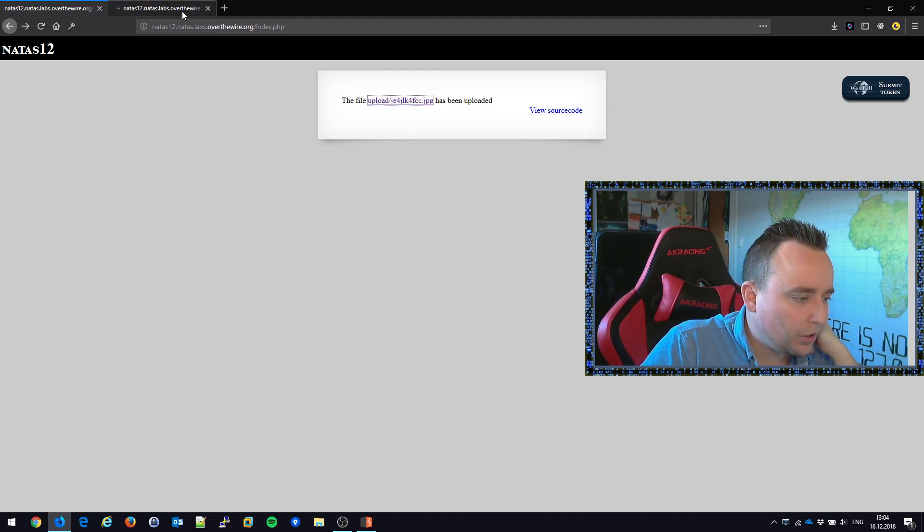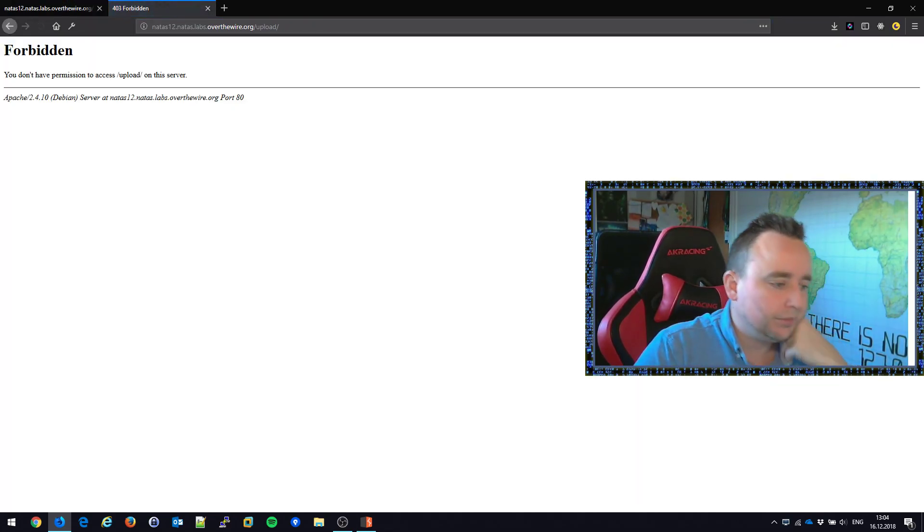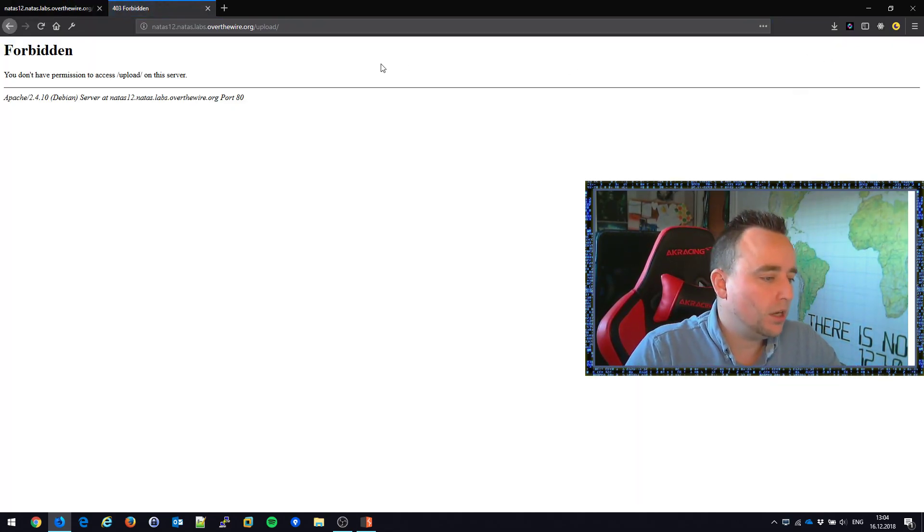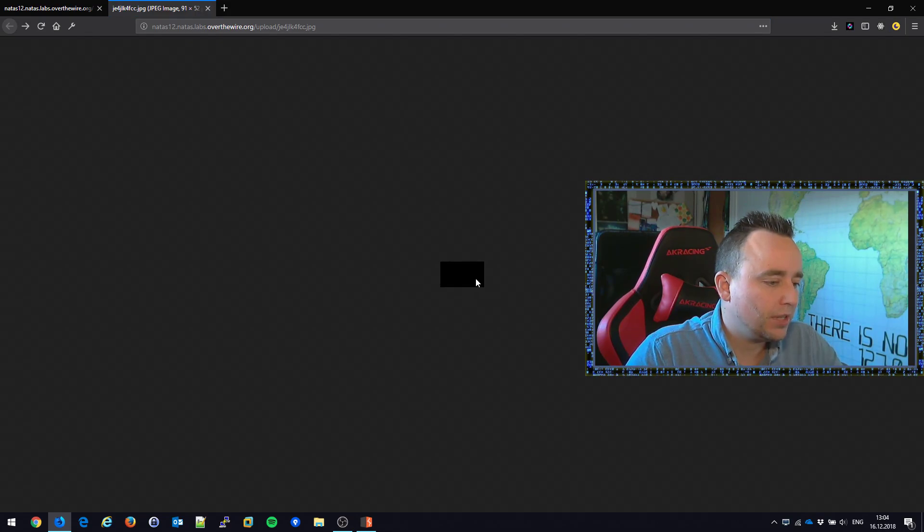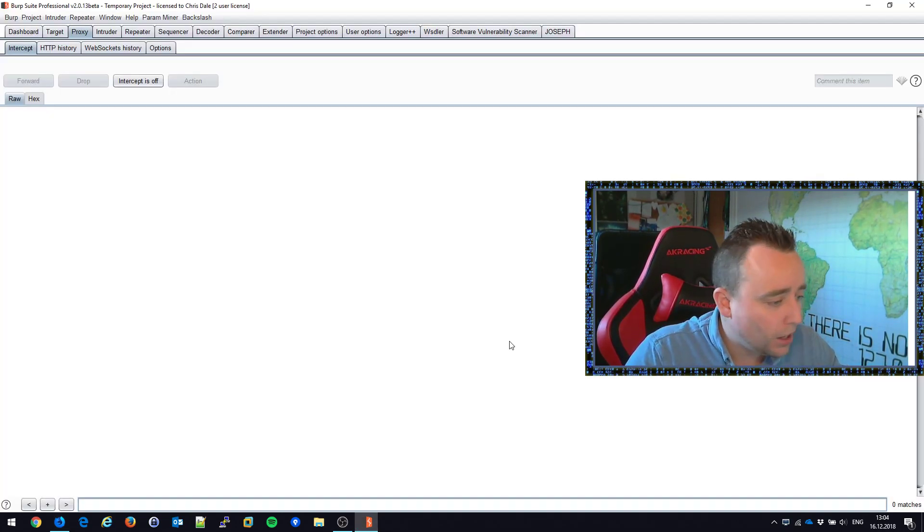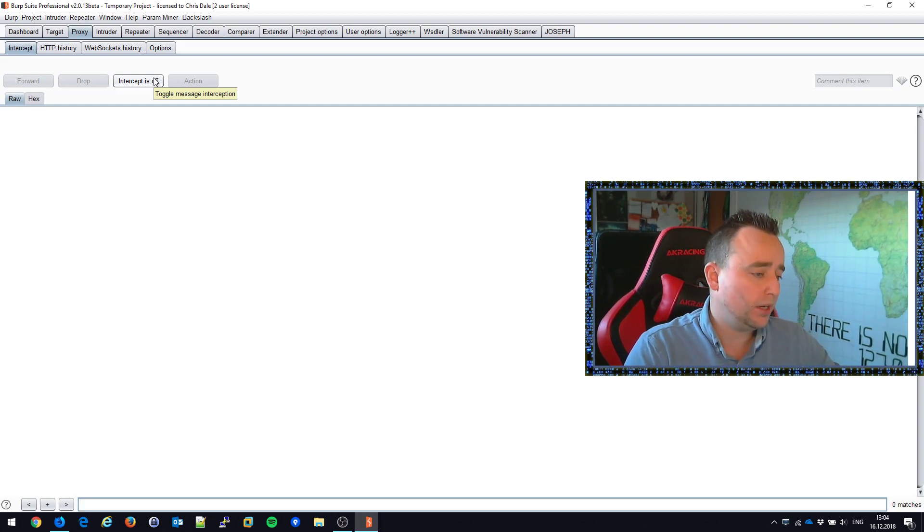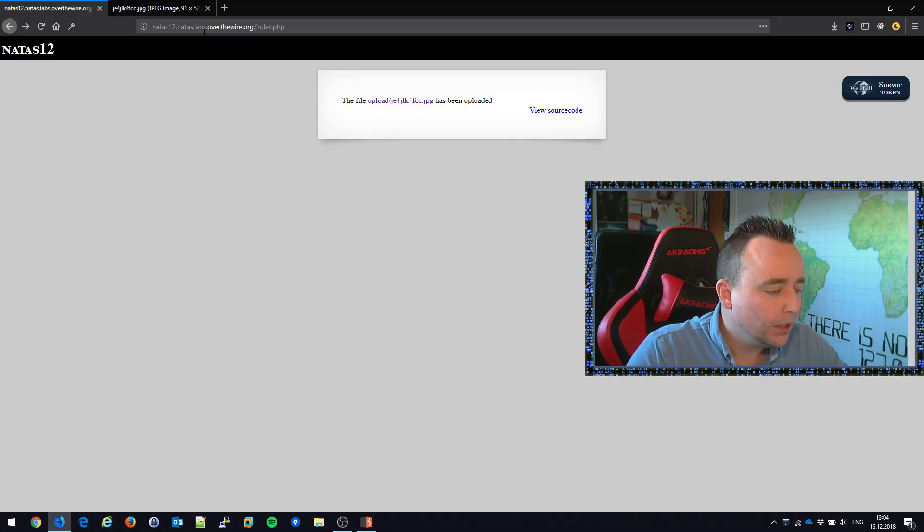If I open up this in a new tab, can I browse the uploads directory? No, forbidden. So that's great news. So I'm guessing this has something to do with file uploading then, right? Some kind of vulnerability that goes with uploading this file.